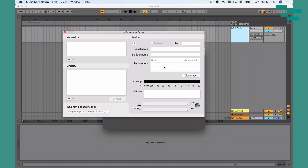Let's make a couple of tweaks here to make this happen. I'm going to press plus, and that's going to create my MIDI session. I can name this if I wanted to, but I'm going to leave it as the default name — Session One — and click the arrow there to enable it.